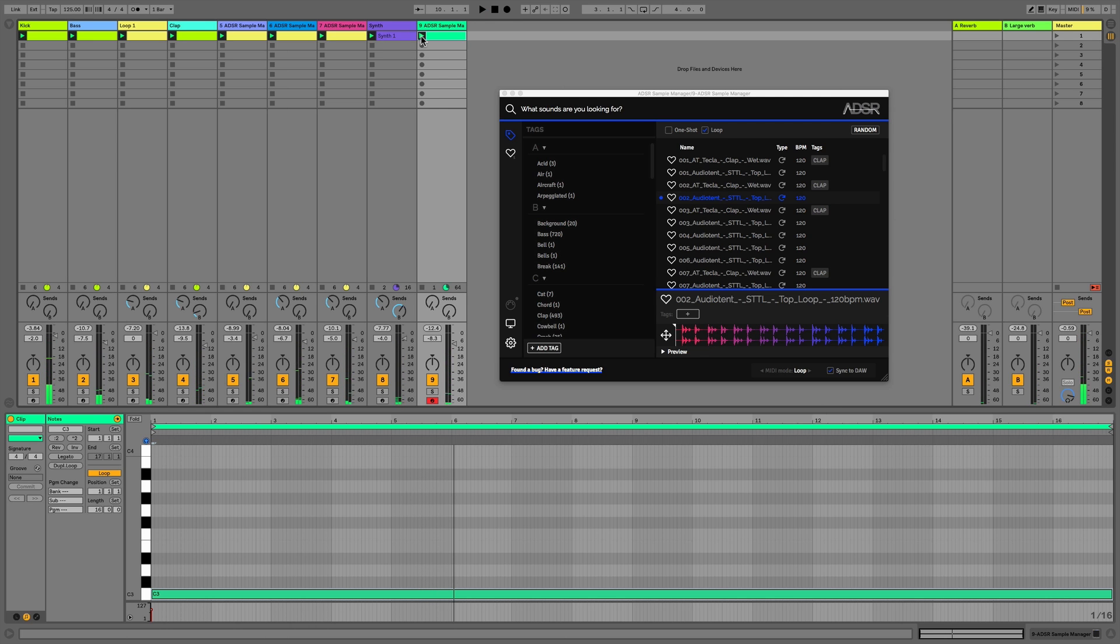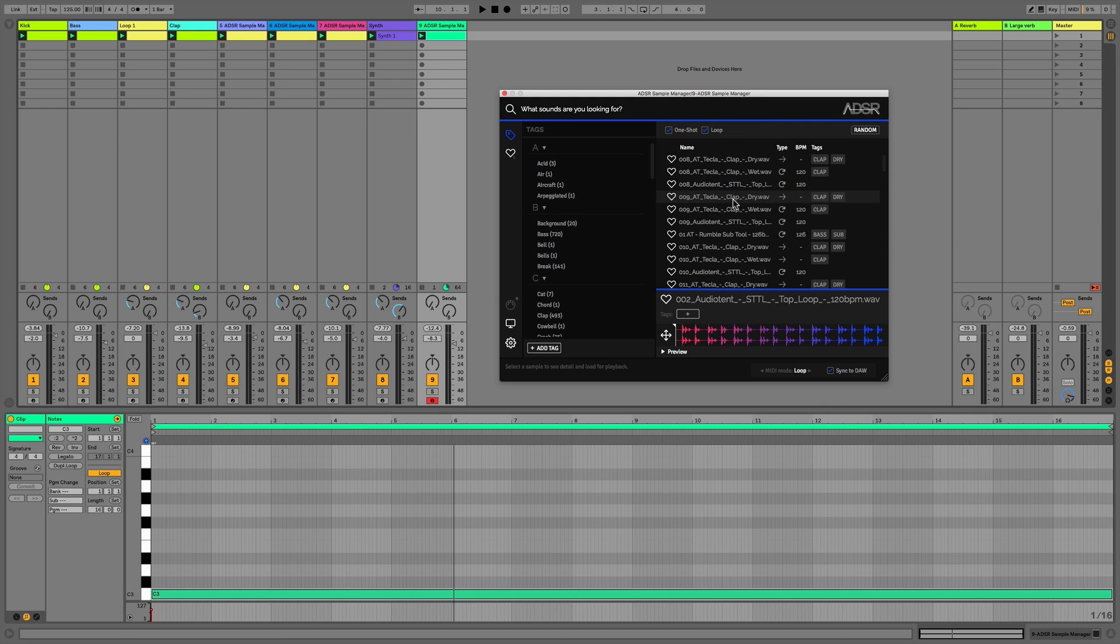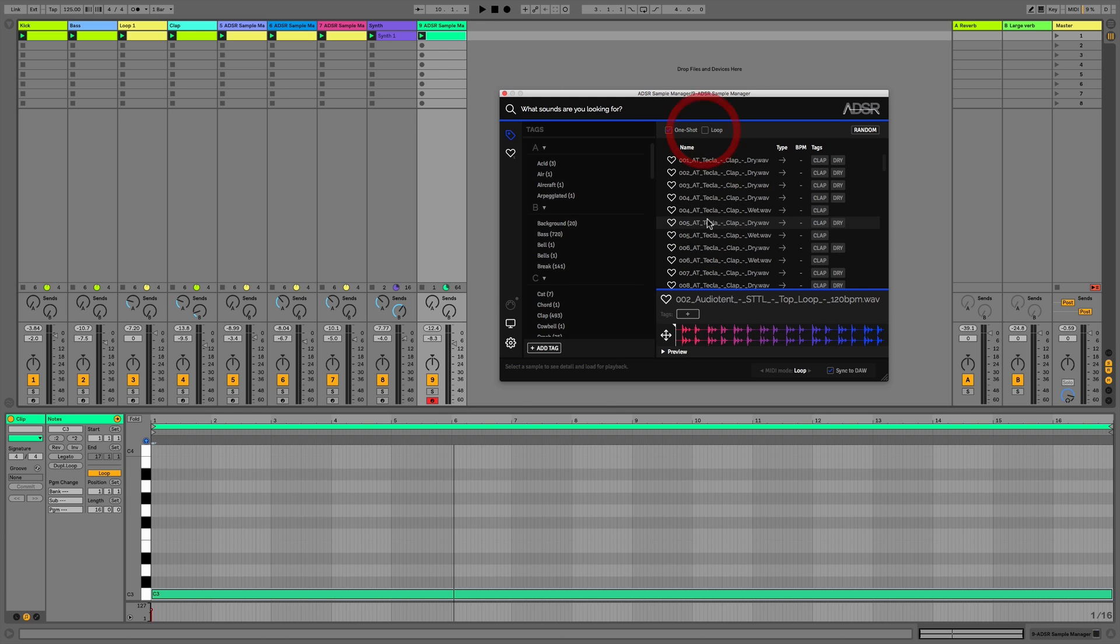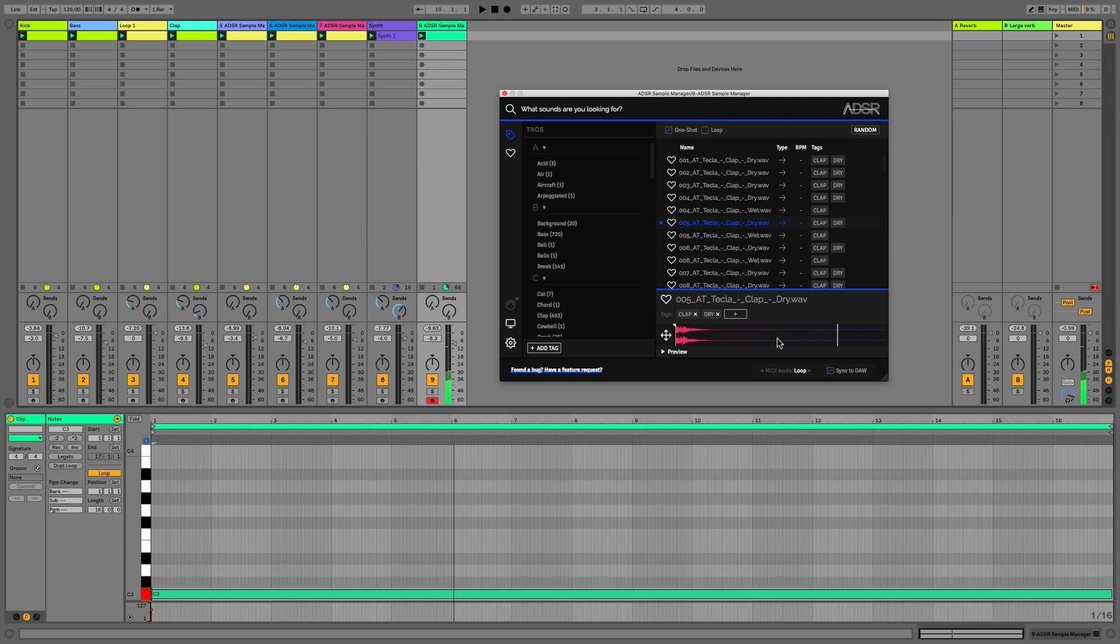So we can see it loops round at this point here. This is also handy for one-shots as well. We could actually use this in a more percussive manner to get a one-shot sound to loop round and continue playing. So if I hold down a MIDI note now, it's going to play this clap continuously. I'll demonstrate that further in a second.